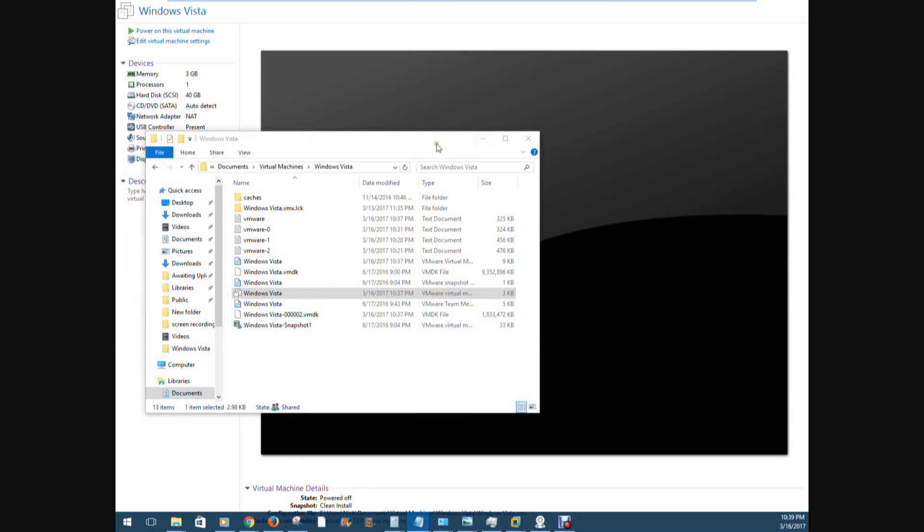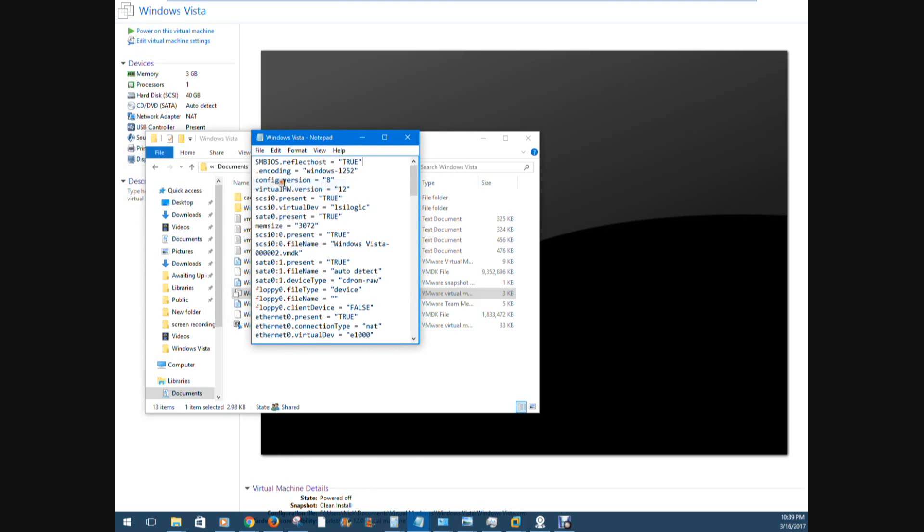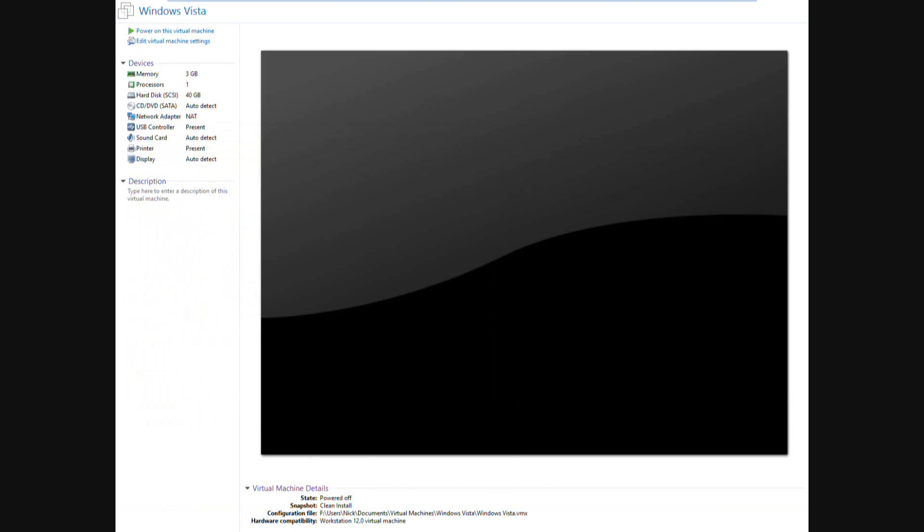So now I'm going to go ahead and save this. Make sure you save. And we'll go ahead and start this machine back up.